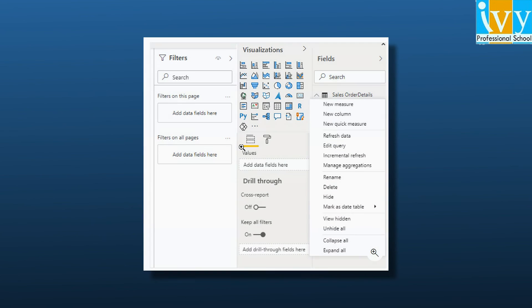Similar to how you created a calculated column, we can go to the fields list, click the three dot ellipses on the selected field, and select new measure.